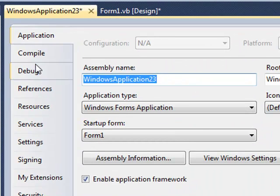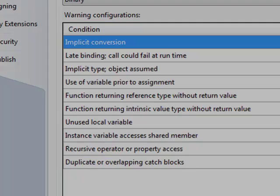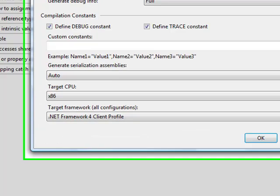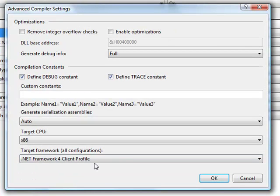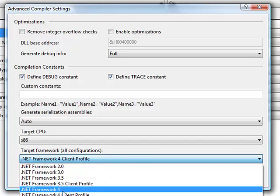In a Visual Basic project, you'll want to select the compile tab. Under the compile tab, you'll go to the bottom to select advanced compile options. And there you'll find at the bottom the target framework option to select the proper framework version that you would like to select.